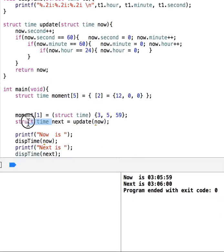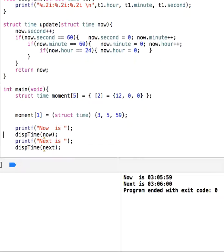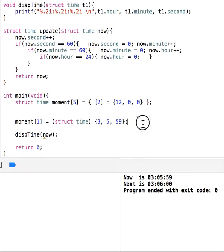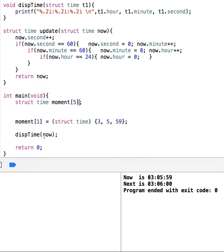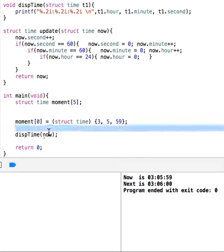The next one is 'next'. Let me delete this one. So the first moment — the parameter should be of type 'time', since each element is a time. Just copy and paste. Let me run this.